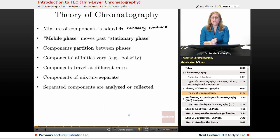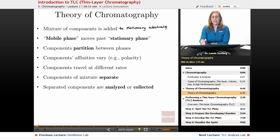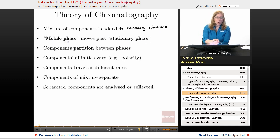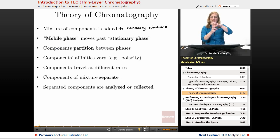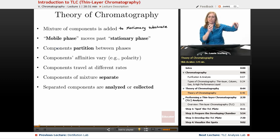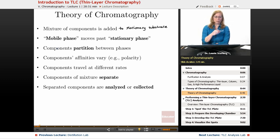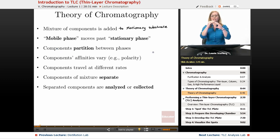But they all have the same general theory of chromatography. What's going on is we take a mixture of components and we add it to some kind of stationary substrate — we call that the stationary phase. And then there's going to be some kind of mobile phase that moves past this stationary phase, maybe a gas, maybe a solvent. The components of our mixture are going to partition between those two phases.